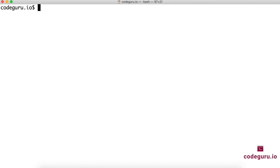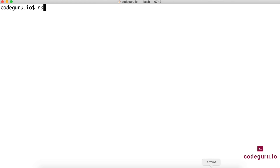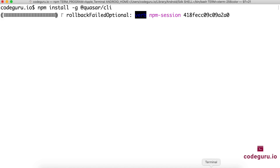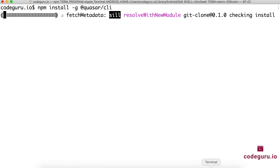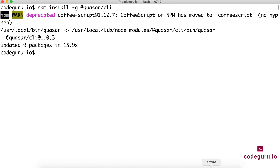Now that we've verified Node and npm are installed, the next important command is: npm install -g @quasar/cli. This will connect to the npm repository and install the Quasar CLI globally on your machine. Just give it a couple of minutes. We have successfully installed Quasar CLI.